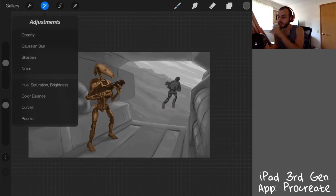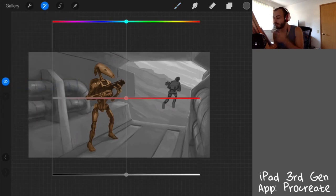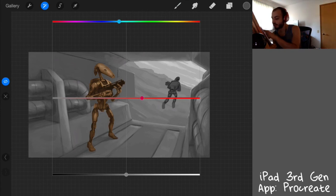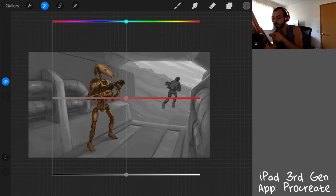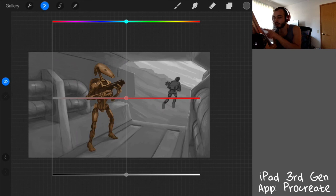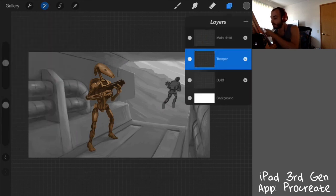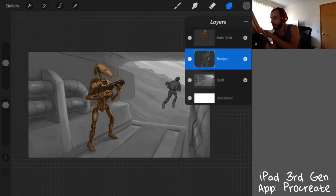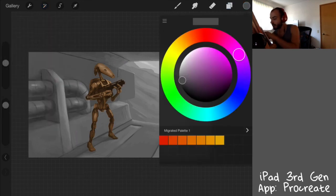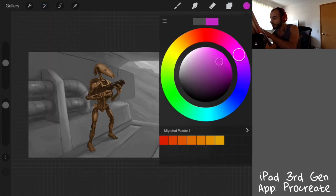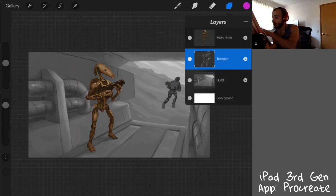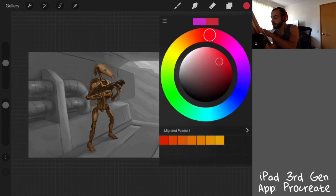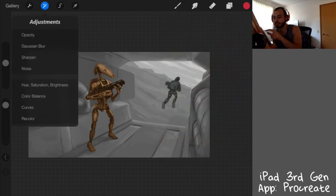But another thing you can do is you hit the adjustments tab, and we have hue, saturation, and all this other good stuff. Well right now there's no color so you won't see a difference, but if I do decide to add a color, say like this, one way I could add color, and I'll show you guys how to do that.